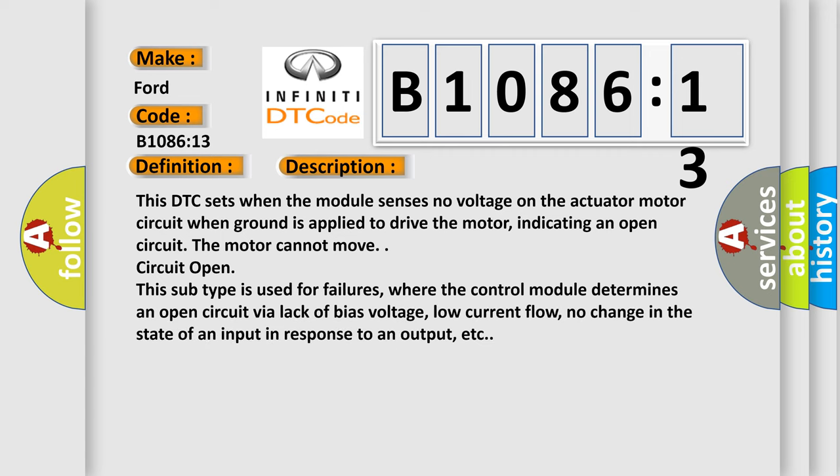This DTC sets when the module senses no voltage on the actuator motor circuit when ground is applied to drive the motor, indicating an open circuit. The motor cannot move. Circuit open. Often this subtype is used for failures where the control module determines an open circuit via lack of bias voltage, low current flow, no change in the state of an input in response to an output, etc.